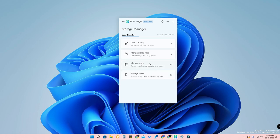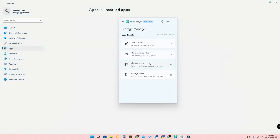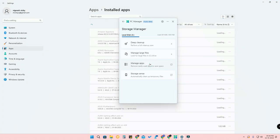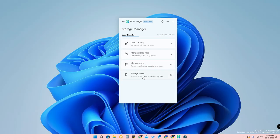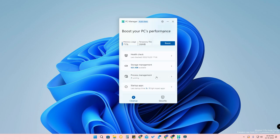You can also manage apps — it is a shortcut option that takes you directly to the installed apps settings. There is also a Storage Sense shortcut. Additionally, there are two more options: Process Management and Startup Apps.